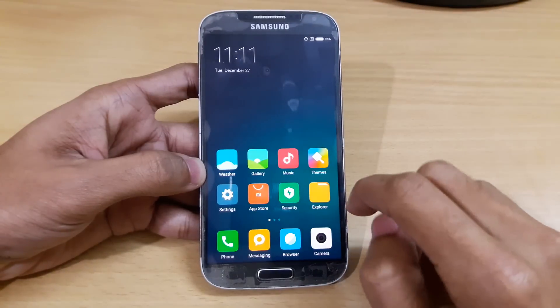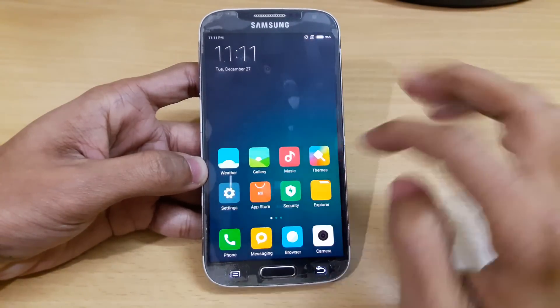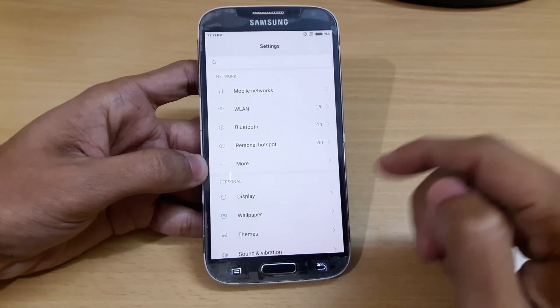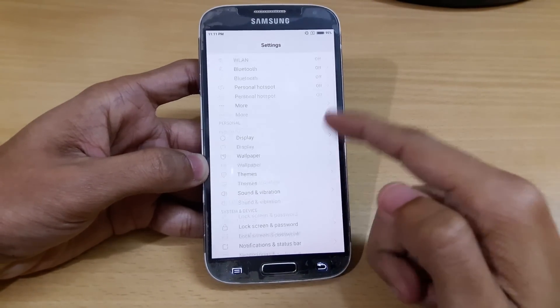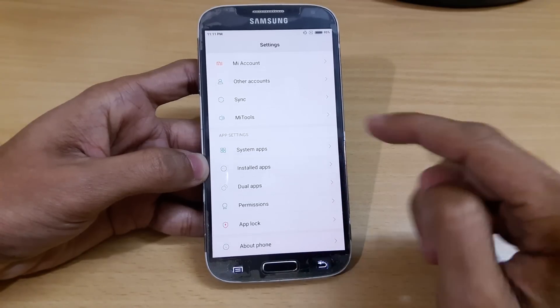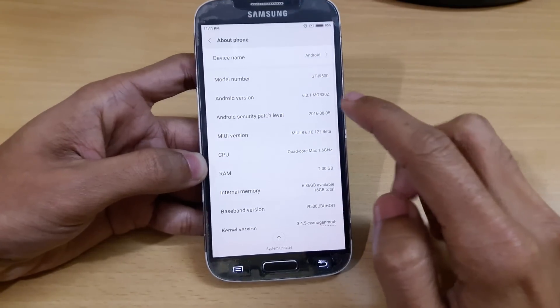Hey, what's up YouTube? This is Marshall Departel and in this video I'm going to show you how you can install MIUI 8 in your Samsung Galaxy S4 i9500.